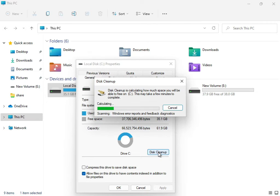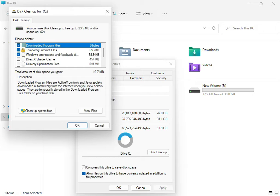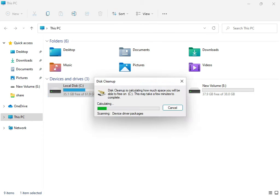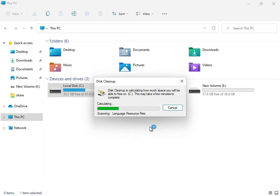Click 'Disk Cleanup'. Check 'Downloaded Program Files', 'Temporary Internet Files', and 'Update Error Reporting'. Then click 'Clean up system files'. The system will calculate how much temporary and junk data from updates is not required.